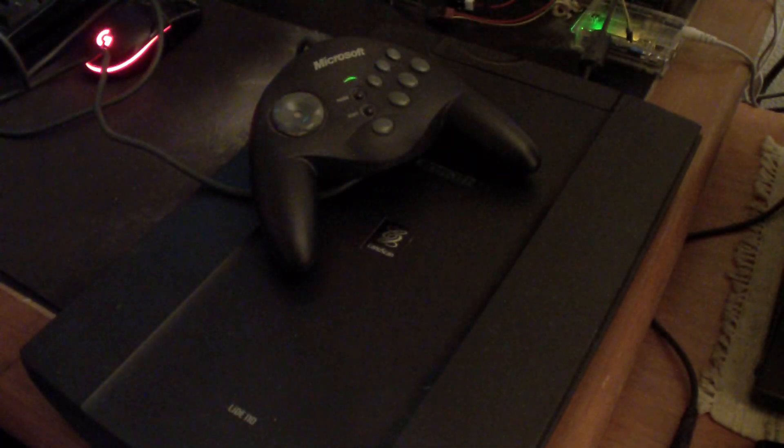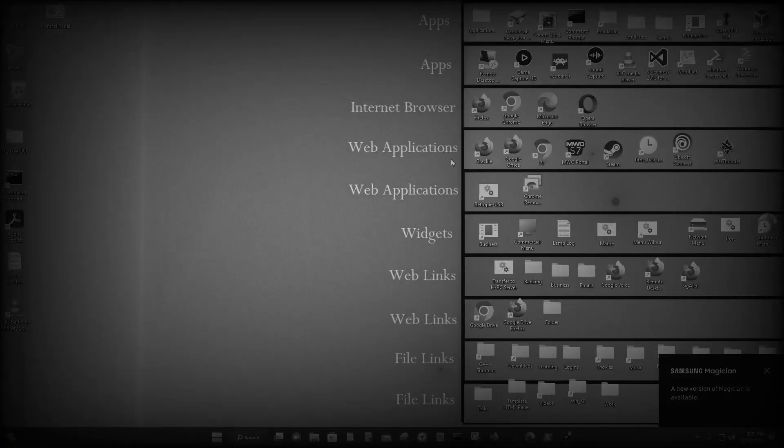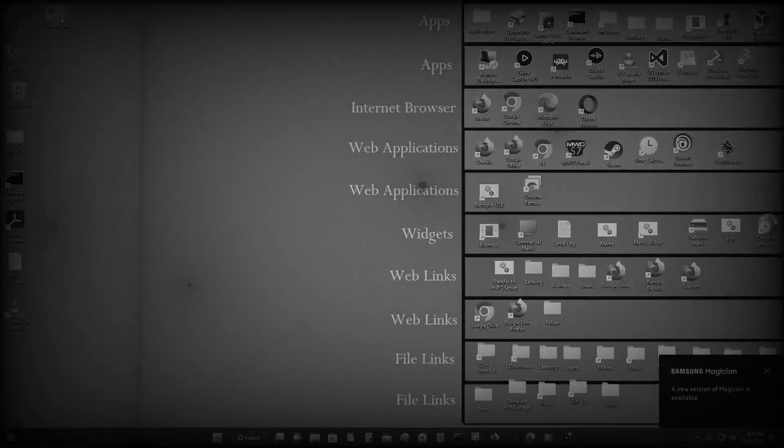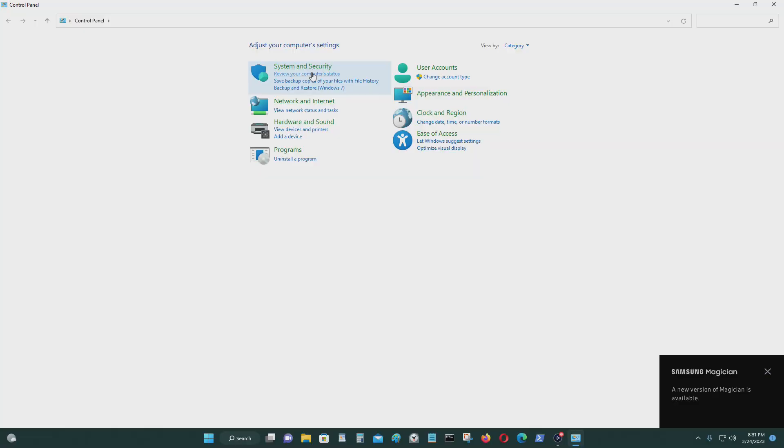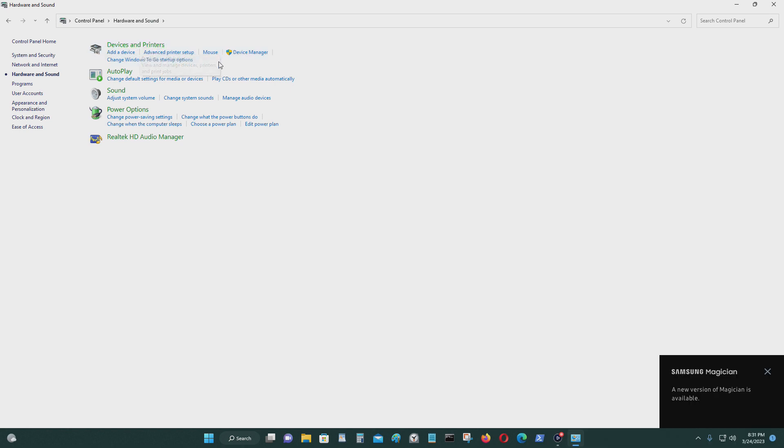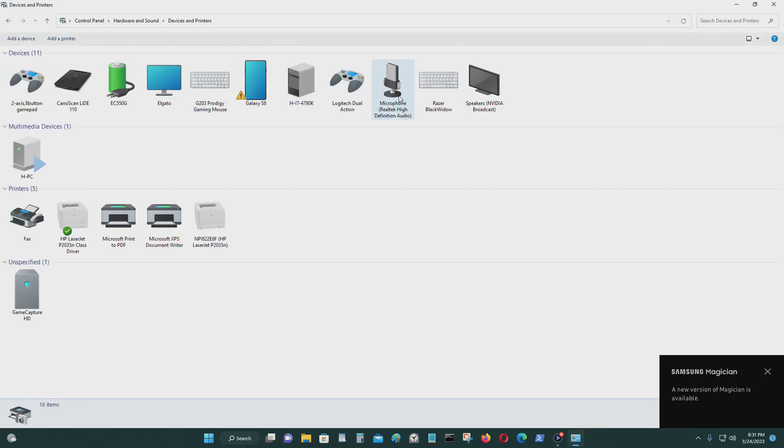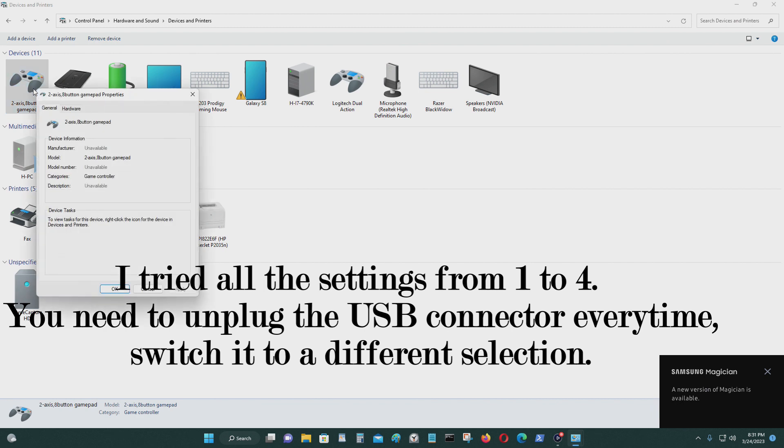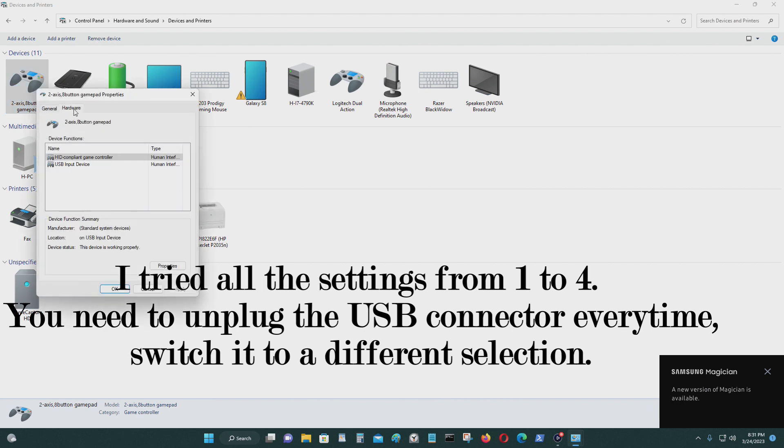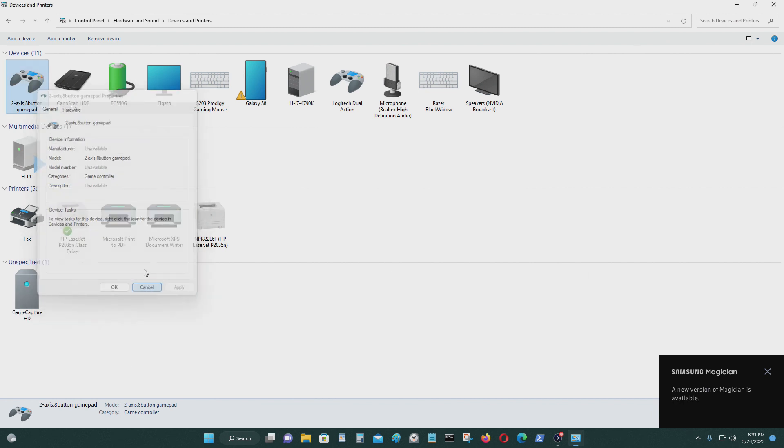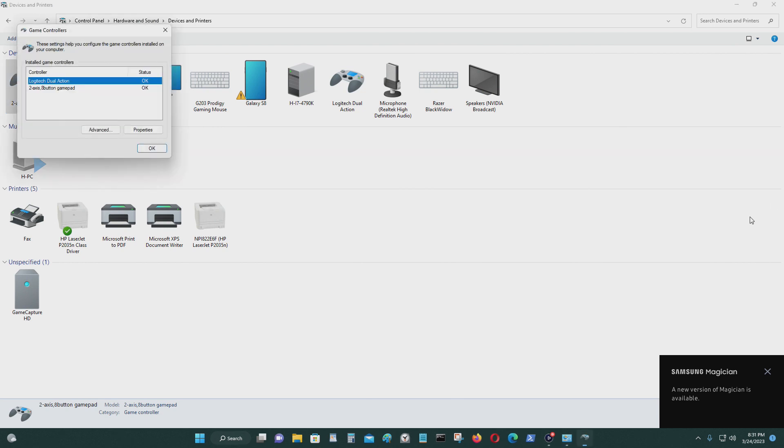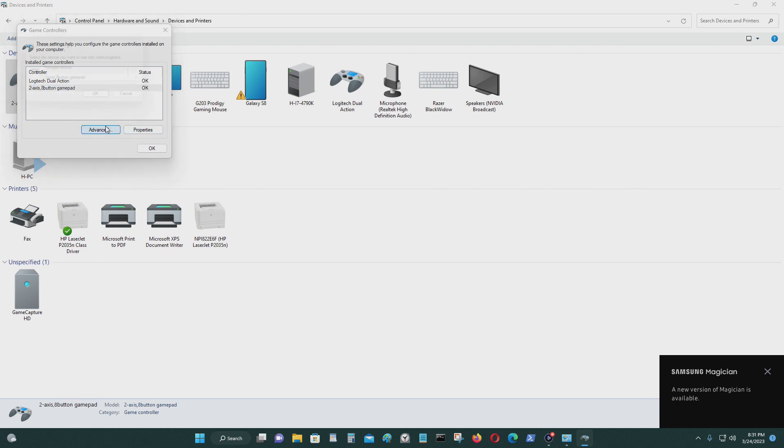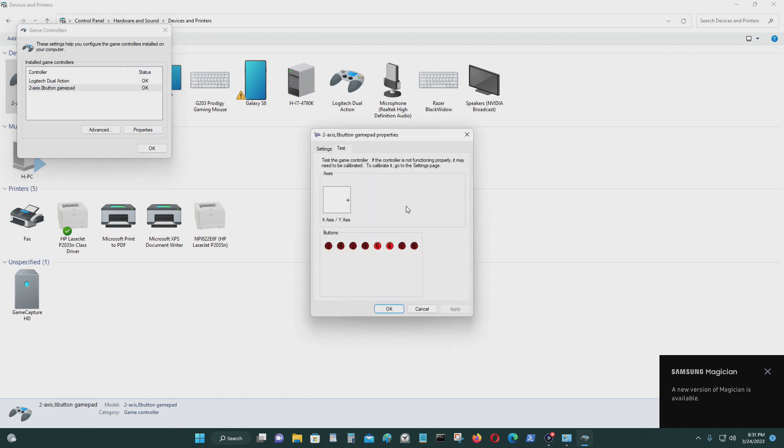Now I'm back on my PC. I'm going to go to Control Panel, Hardware and Sound. See if that's on Devices and Printers. And it's right here. This is the controller and properties.